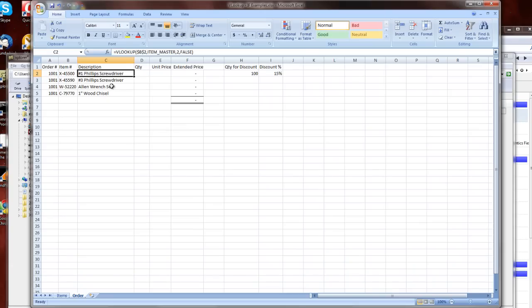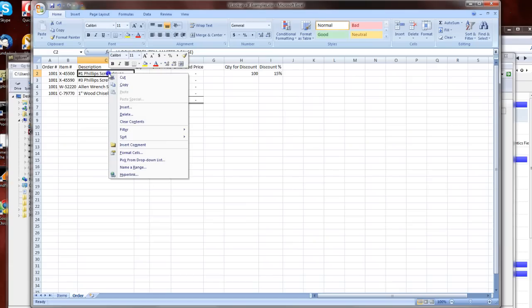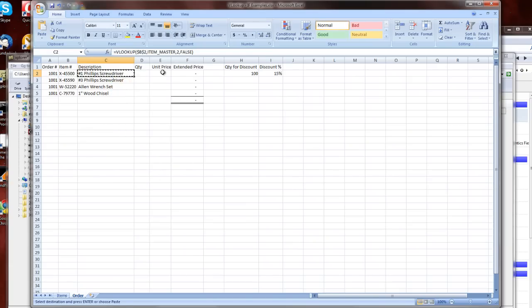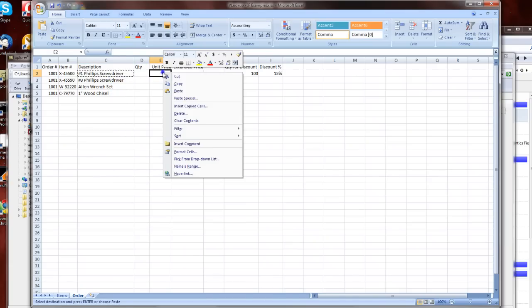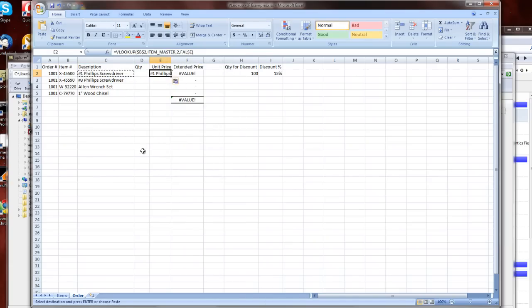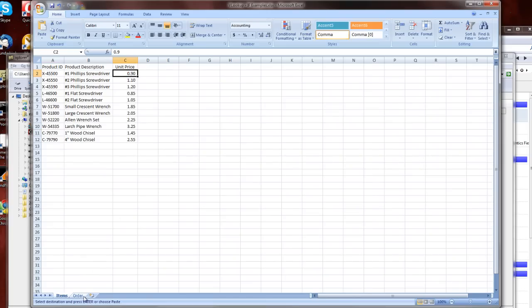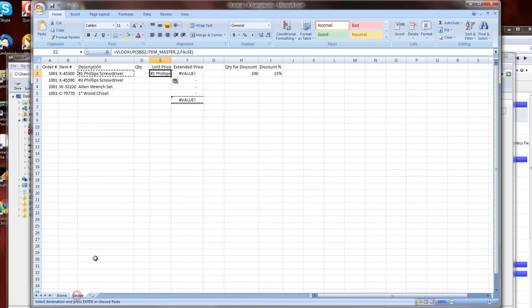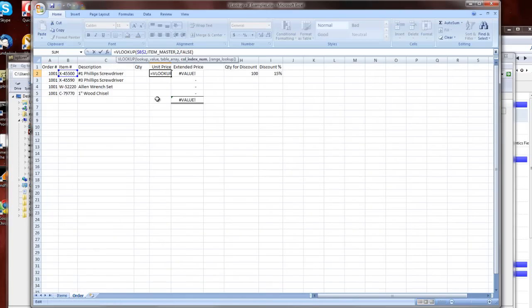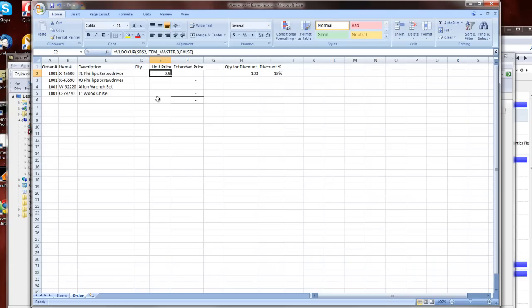I can copy, and then paste, and now you see I still get number one Phillips screwdriver. What I want here is the price, which in our items table happens to be in our third column. So we change our column number to three, and now we've got our unit price.